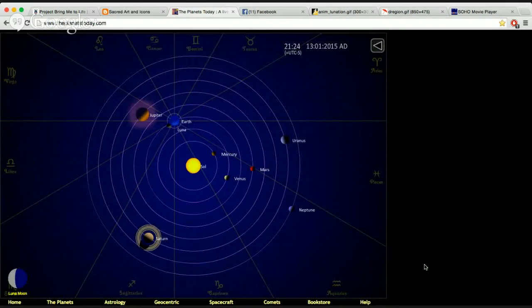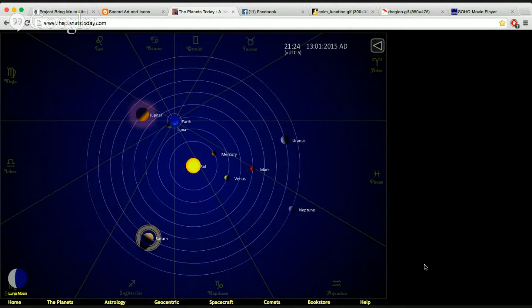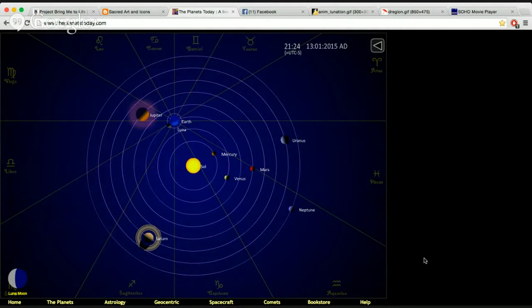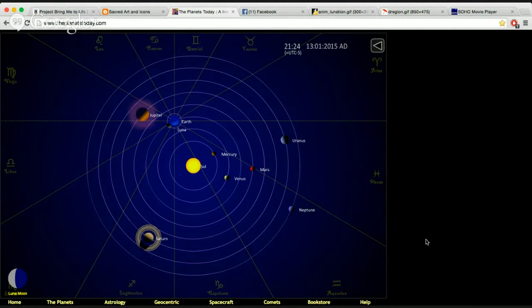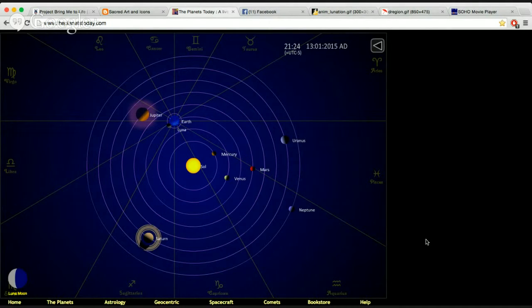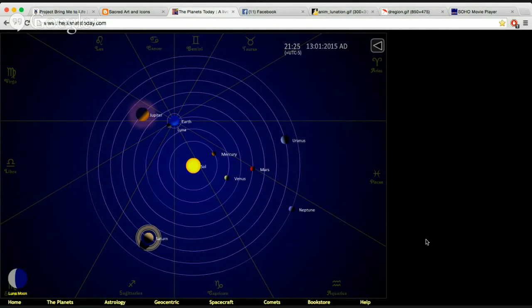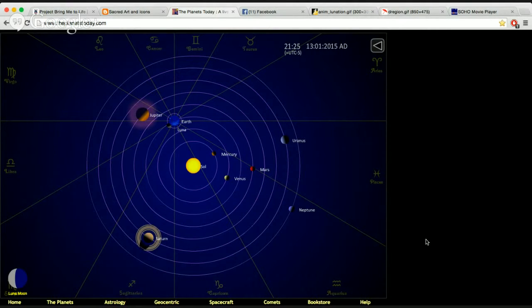So we've got Jupiter is in Virgo. Saturn is in Sagittarius. Mars, Mercury, Venus, and Neptune are all in Aquarius, and Uranus is in Pisces.